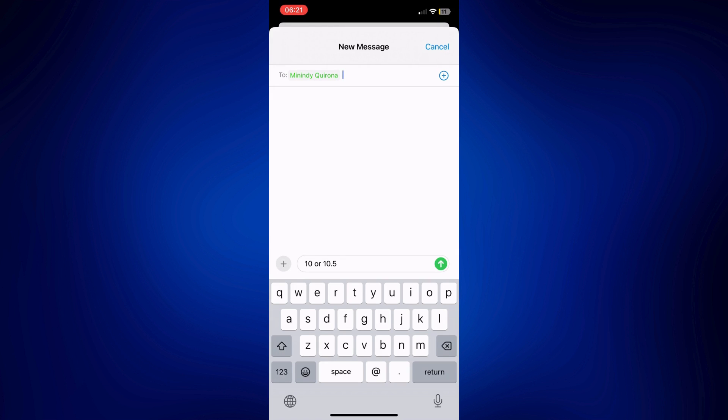This step only works for Apple ID registered emails. If the email you're gonna send it to is not an Apple ID, you may utilize the first two options I have provided from the beginning of this video.